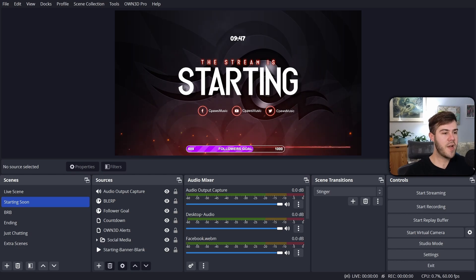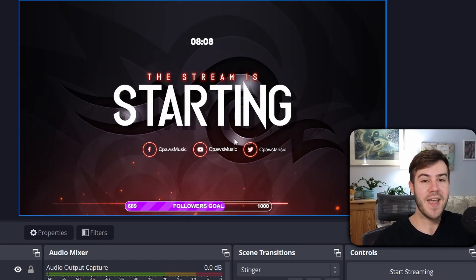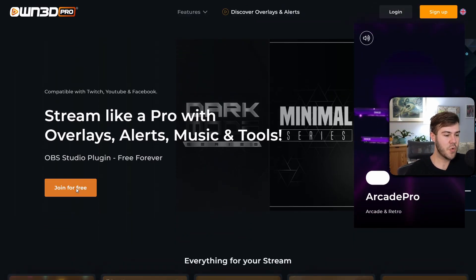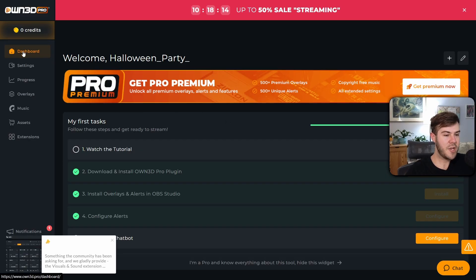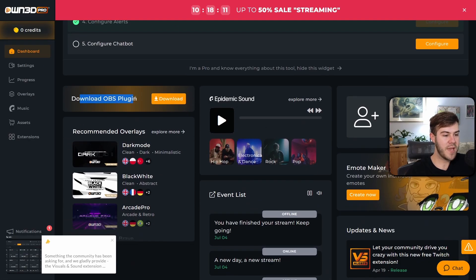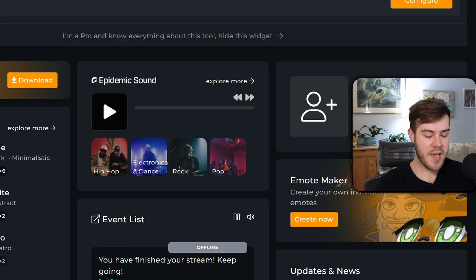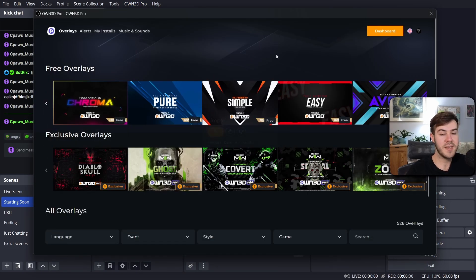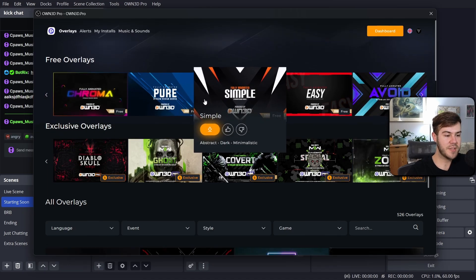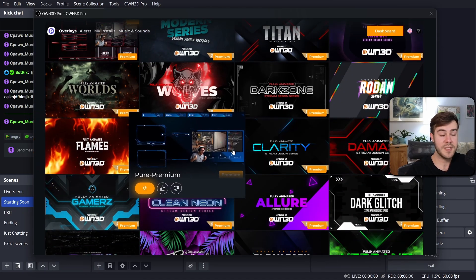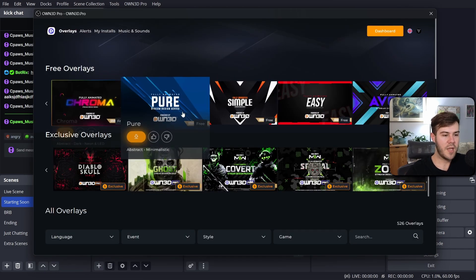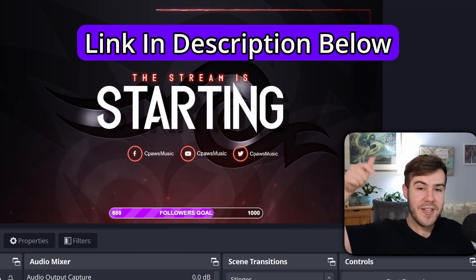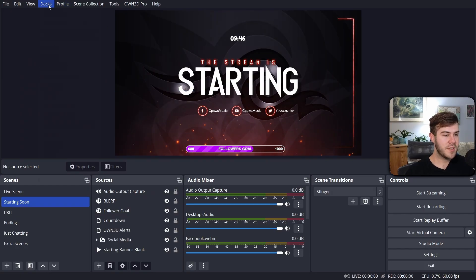For OBS Studio it's a very similar process, but if you're wondering where I got this really cool overlay, I got it from today's sponsor OwnPro. I'll leave a link in the description down below. All you have to do is click the Join For Free button, log into OwnPro, and you'll be brought to the dashboard where you can download the OBS plugin. Once you've installed the OBS plugin and restarted OBS, you'll see the OwnPro tab at the top with different overlay packages you can instantly import. They've got free ones, and you can also upgrade to their paid subscription for access to hundreds of packages.